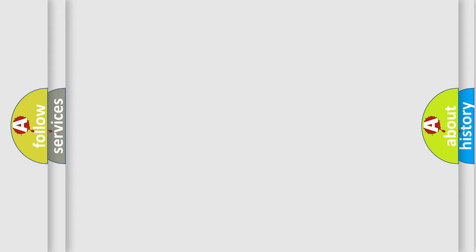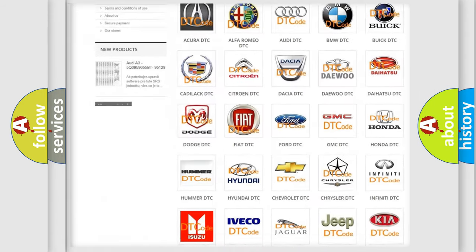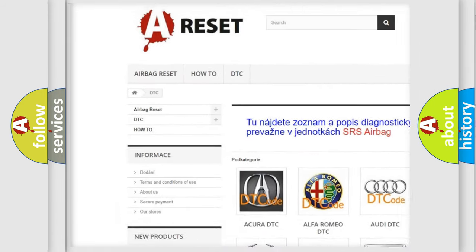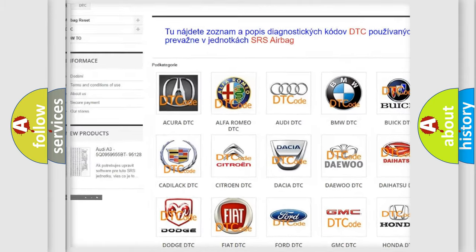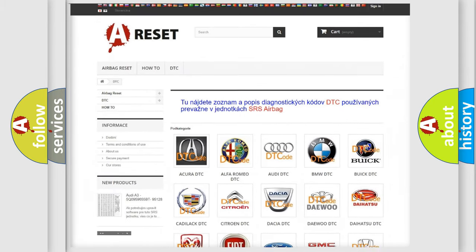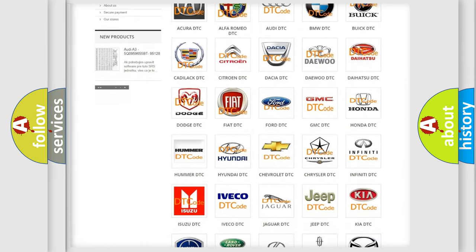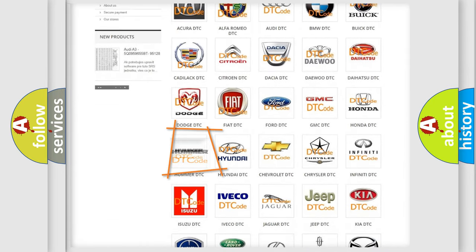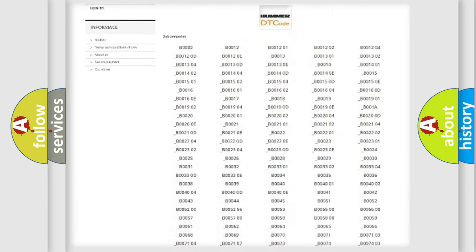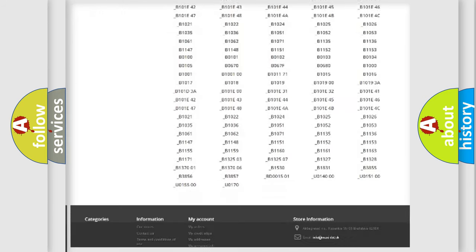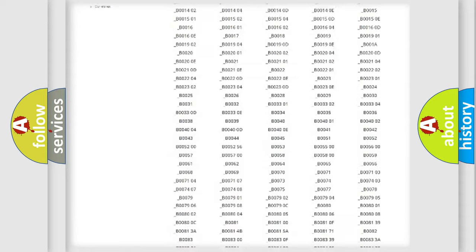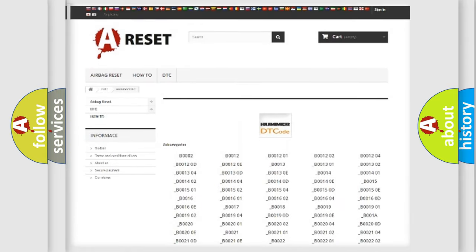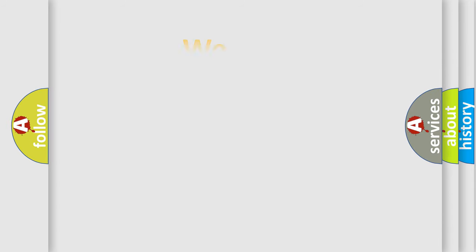Our website airbagreset.sk produces useful videos for you. You do not have to go through the OBD2 protocol anymore to know how to troubleshoot any car breakdown. You will find all the diagnostic codes that can be diagnosed in HUMMER vehicles, and many other useful things. The following demonstration will help you look into the world of software for car control units.